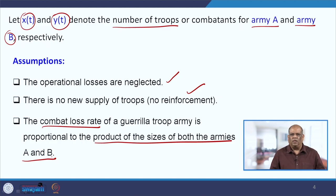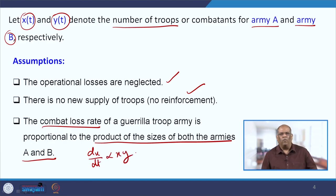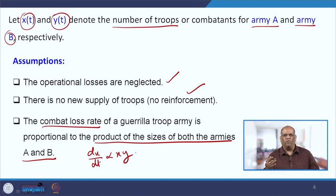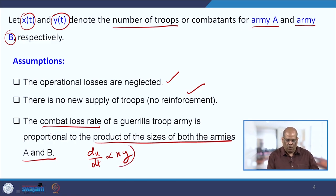Unlike the conventional combat model, in this case dx/dt will be proportional to both X and Y. The reason is that both armies are not facing each other directly — they are in small groups and are quite far away. So their losses depend on both parties, which is why it depends on both X and Y.